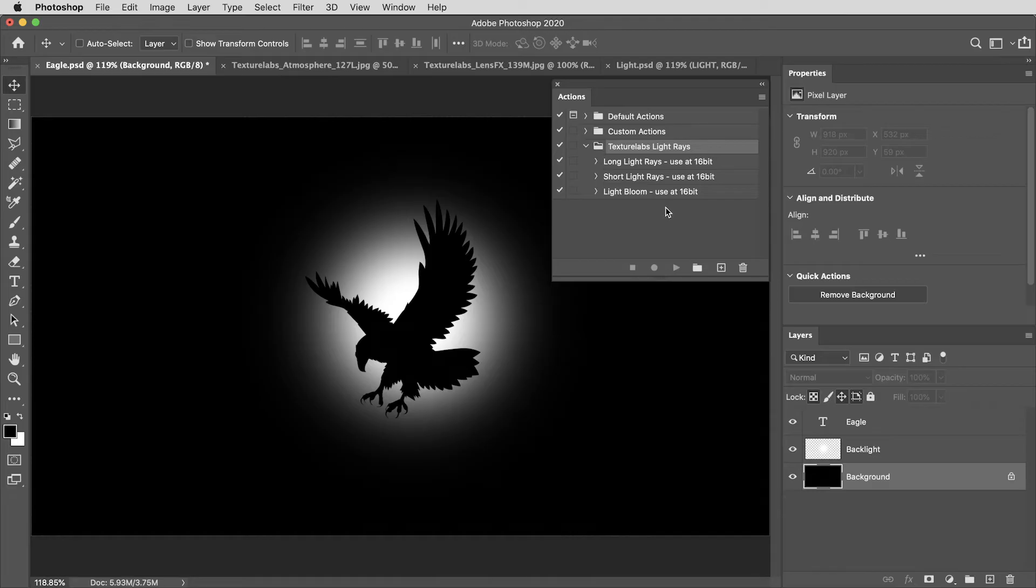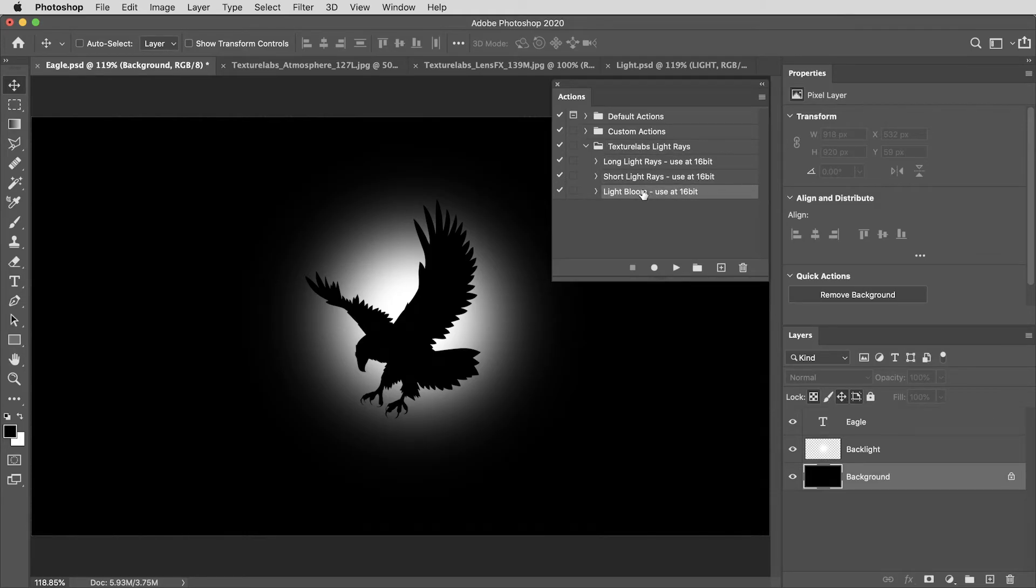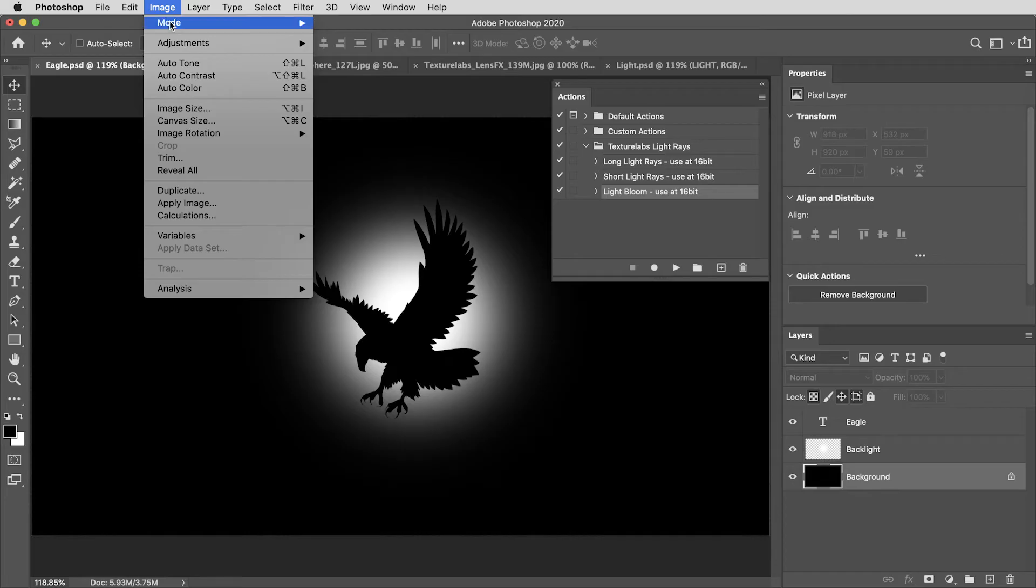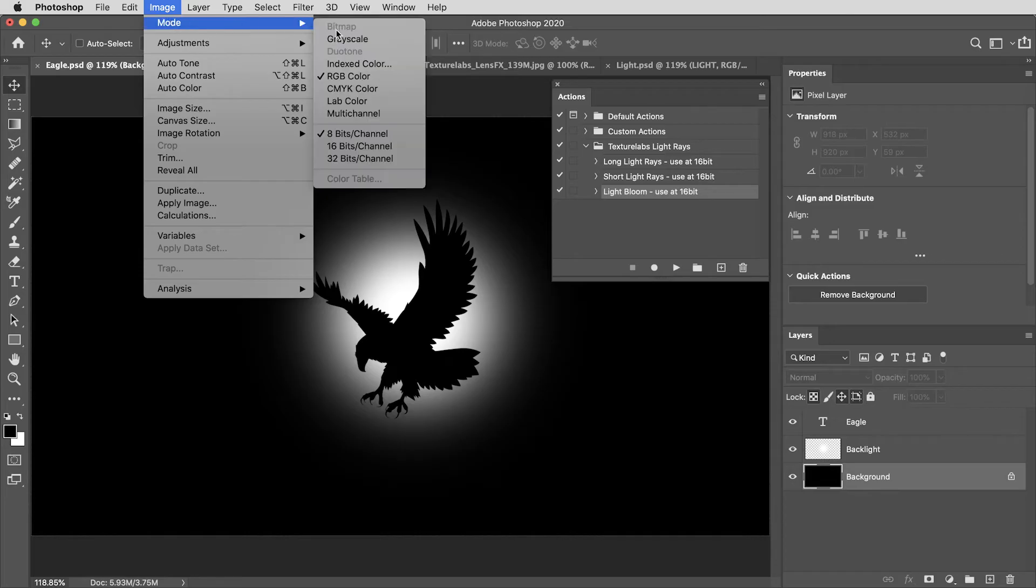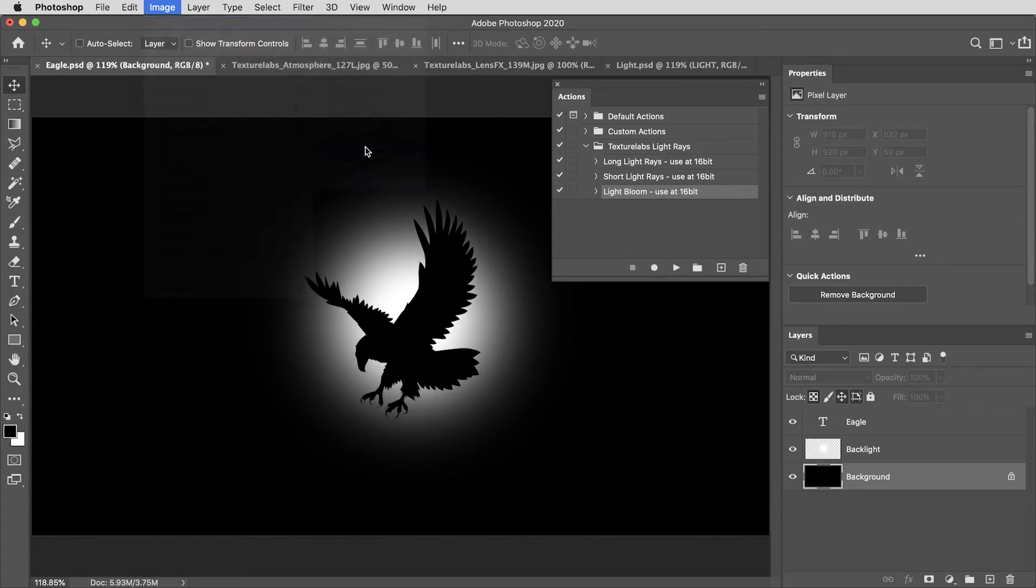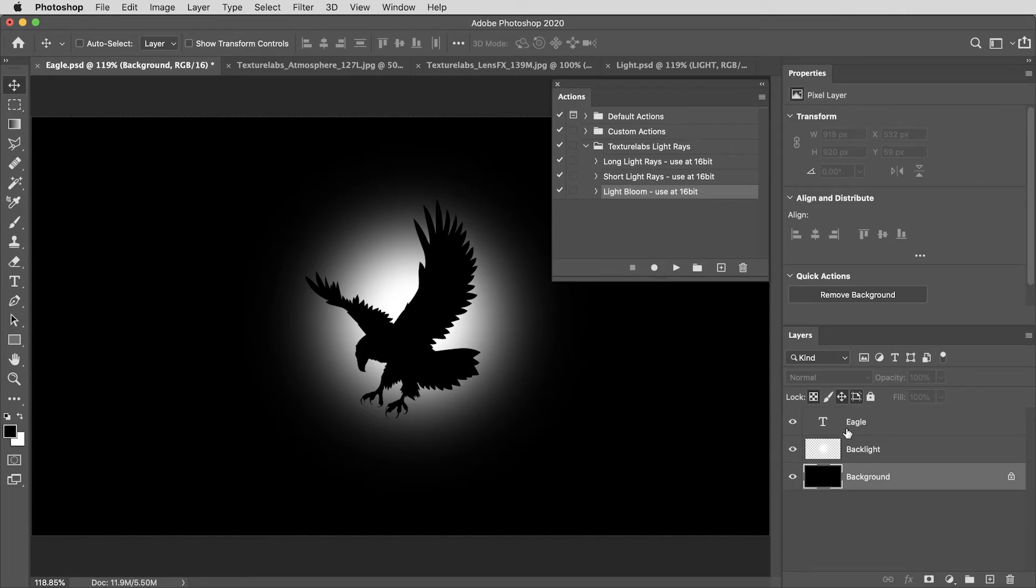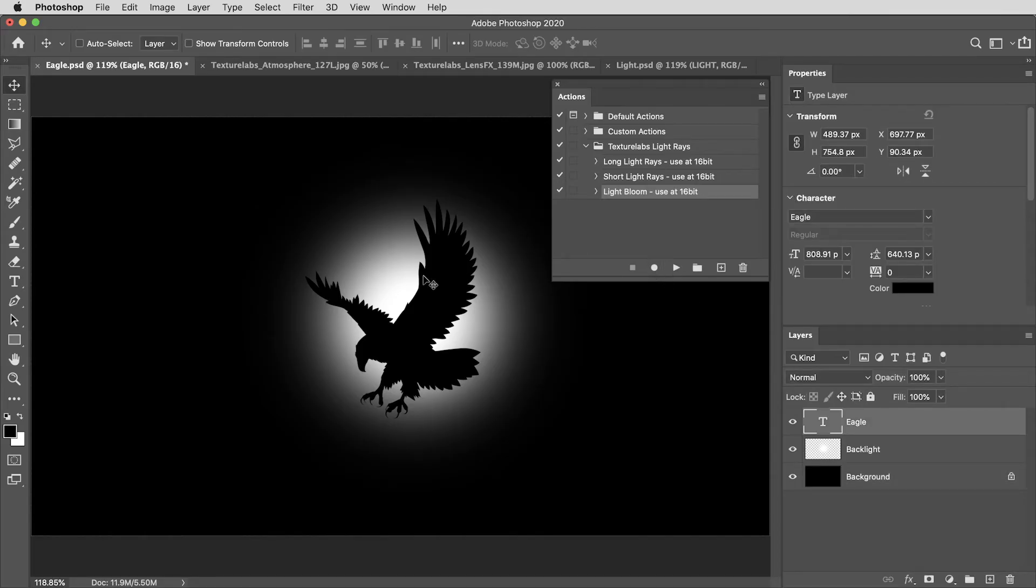But I've loaded this up and you can see there are actually three actions here, long light rays, short light rays and light bloom. And we'll check out how all of these look in just a second here. So you can see that they all say use at 16 bit and generally a Photoshop document will be at 8 bit by default. I'm going to go up here to image mode and make sure this document is set to 16 bit. And the way this action works is that it'll create light rays based on whatever is visible in your document when you apply it. So I've already got a black and white image here ready for some light rays.